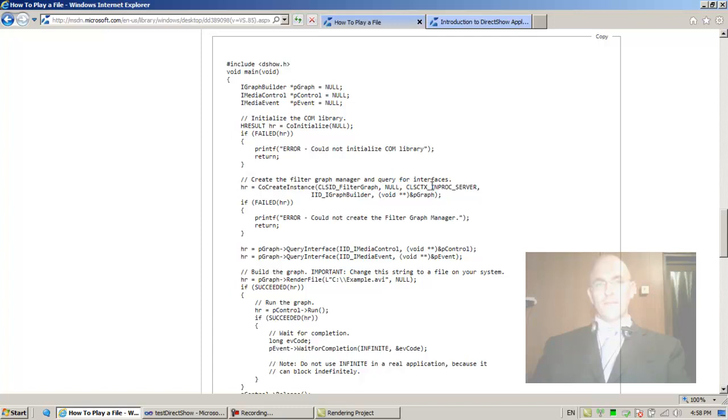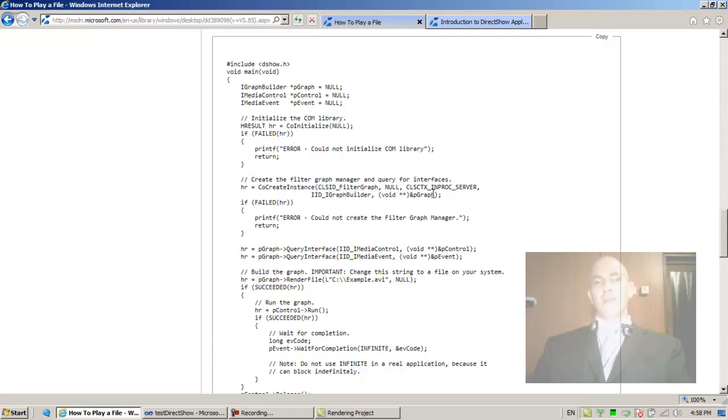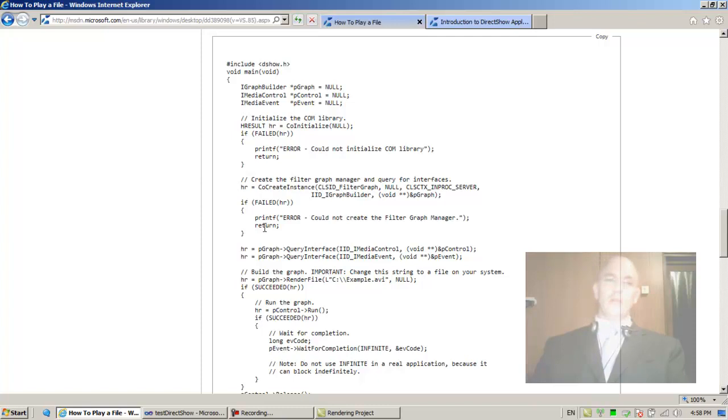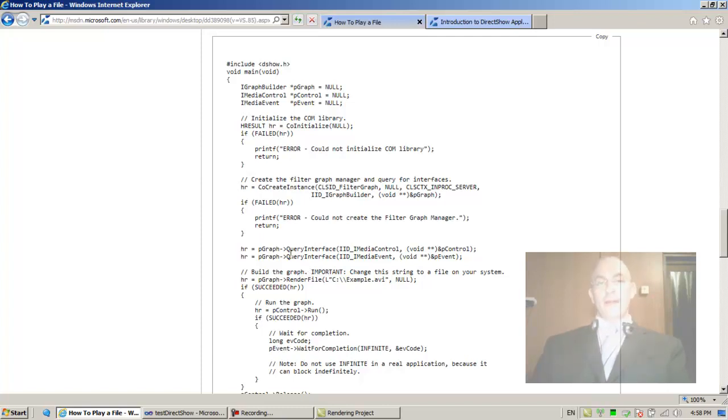Next, create the filter graph manager and query for interfaces. CoCreateInstance creates a CLSID_FilterGraph inside our process and extracts an IGraphBuilder interface out of it. If that fails, print error could not create the filter graph manager and return. Notice they don't deallocate anything, they don't uninitialize the COM library to say the least.